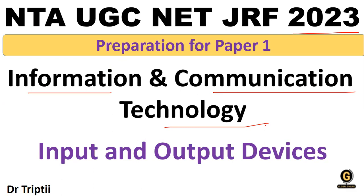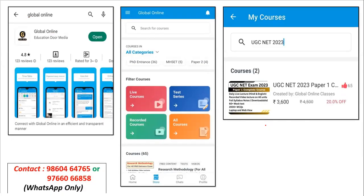Before that, let me update you on what Global Online has to offer. Global Online has brought a complete course for Paper One which consists of daily live lectures, recorded sessions, full syllabus notes, mock tests, as well as 60-plus mock tests. Apart from this, every Saturday we conduct a mock test of the existing or ongoing unit, which will help you prepare well and crack your examination with dedication.